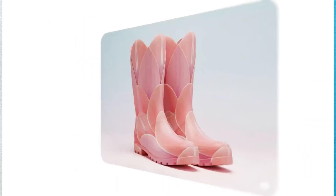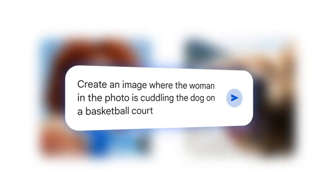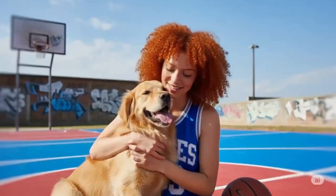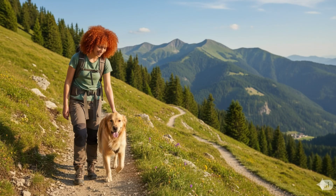Now let's talk about its 15 crazy use cases. Number 1: Combine photos into new scenes. Want a photo of you and your dog playing basketball or hiking on a mountain? Just type the prompt and Nano Banana combines them perfectly.